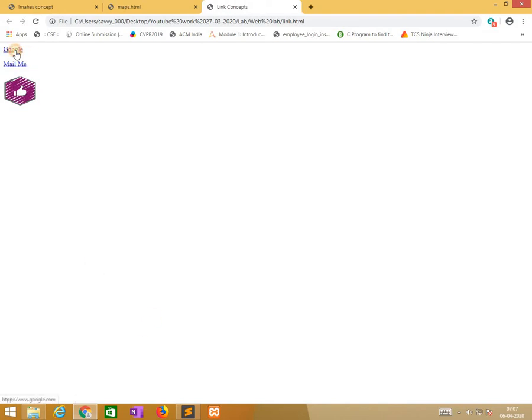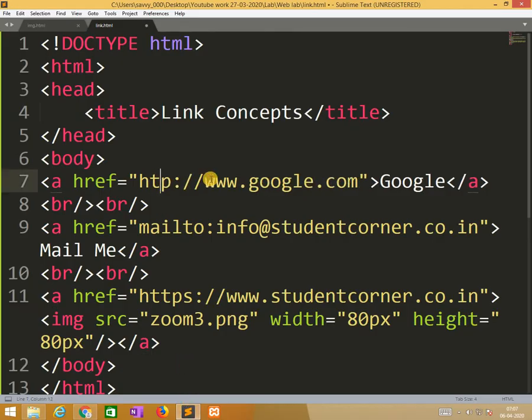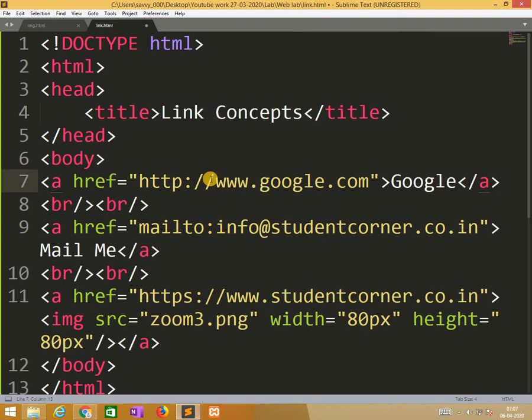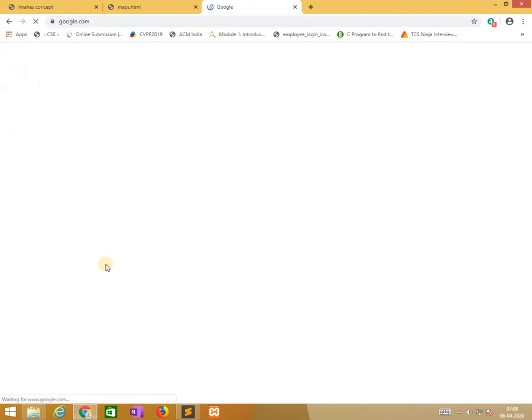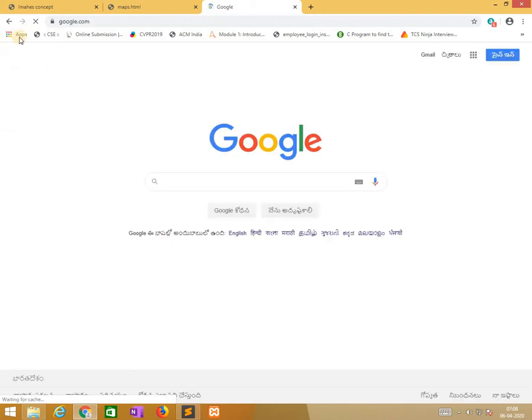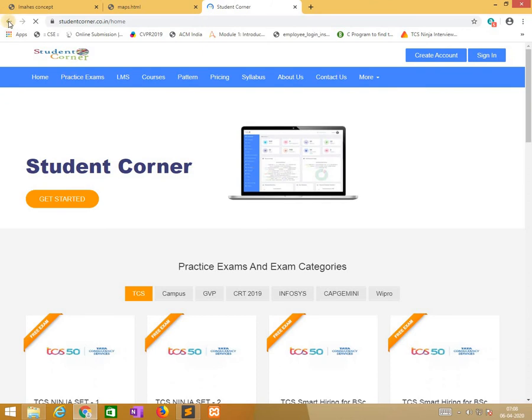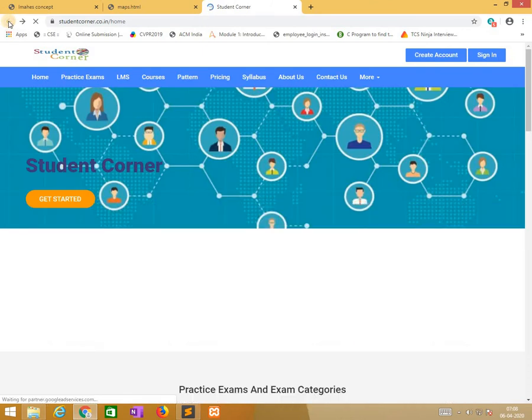When I am clicking google, it is not going. Sorry. Single spelling mistake will be penalty for us. Now it works. Second, mail me. This is not working properly, we will see. When I am clicking on image automatically the website will be open. So that is the application of link concepts.